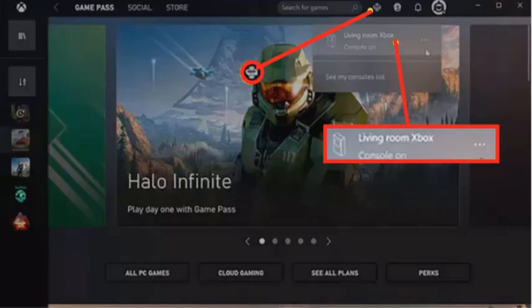For this first step, please launch the Xbox app on your Windows laptop. Find the console icon next to the search bar at the top of the application. After that, click on the icon to start streaming your Xbox console to your laptop.